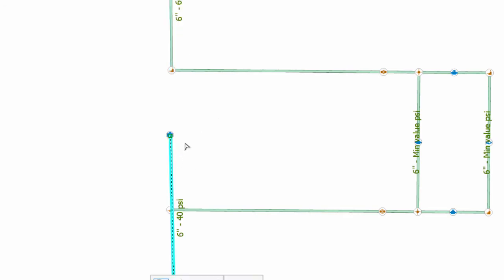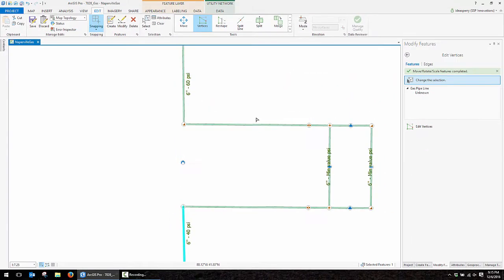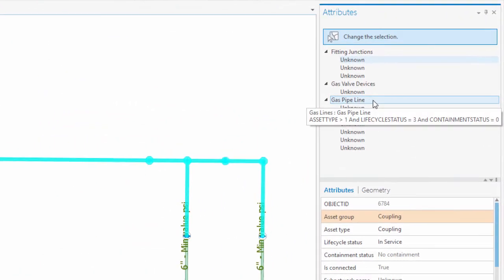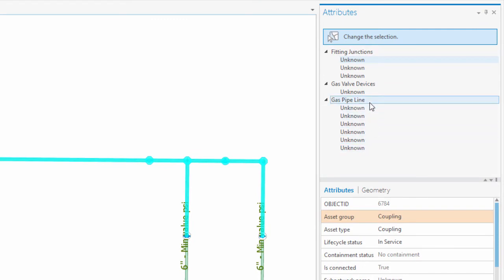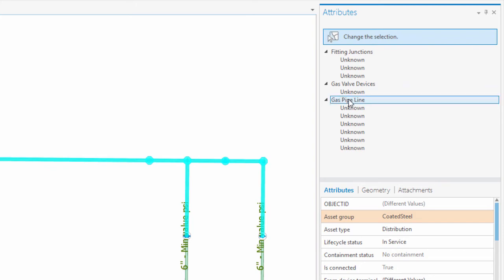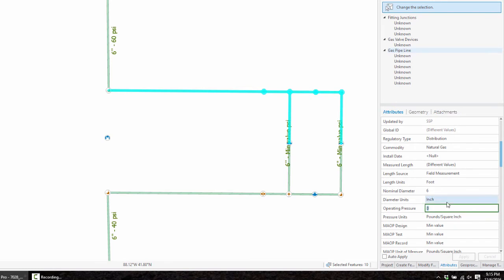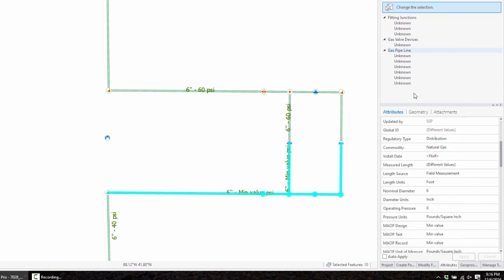So with those few steps, we've created a new regulator station along with the assembly. But now let's go ahead and update the attributes of the pipes to match the correct pressure on either side of the regulator device. I'll first select these pipes on the northern side, flip over to my attributes tab, and you'll see that I have a very nice ability to individually edit the features or to edit them as a group to do a mass attribute update. So I can grab the category level gas pipeline and scroll down to the operating pressure. On this north side, we'll set it to match the 60 PSI. Apply that record. You see our labeling is updated. We'll do the same thing on the south side, other than we're going to set it to 40 PSI.